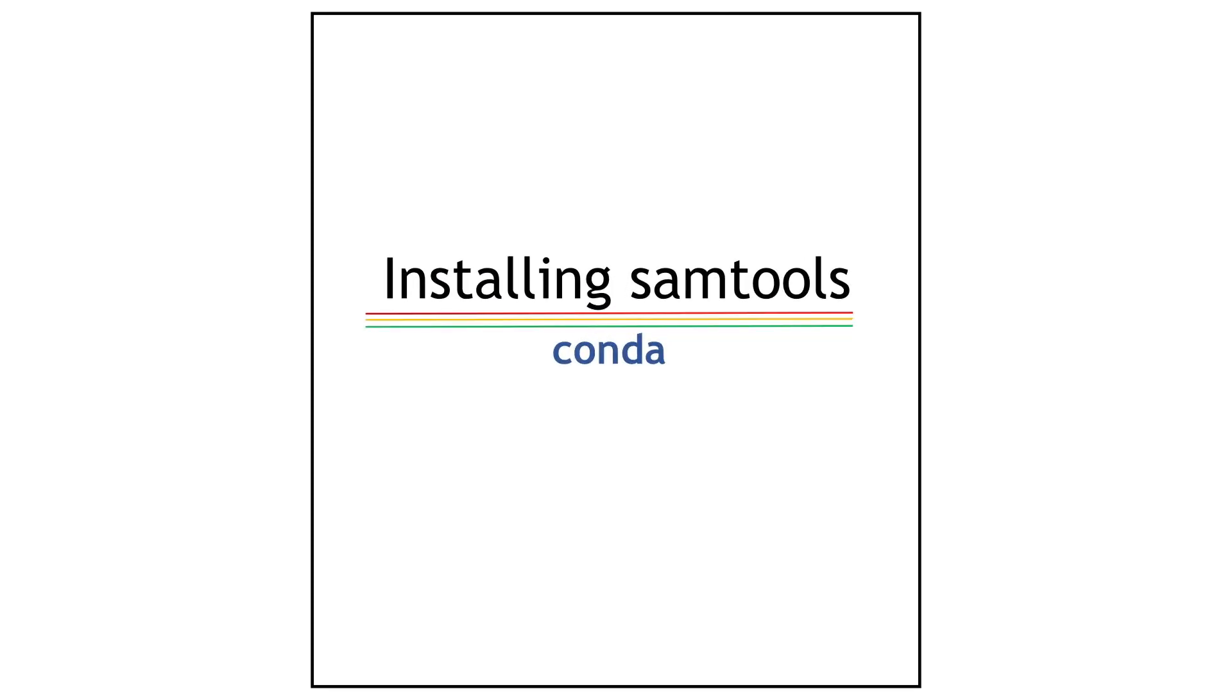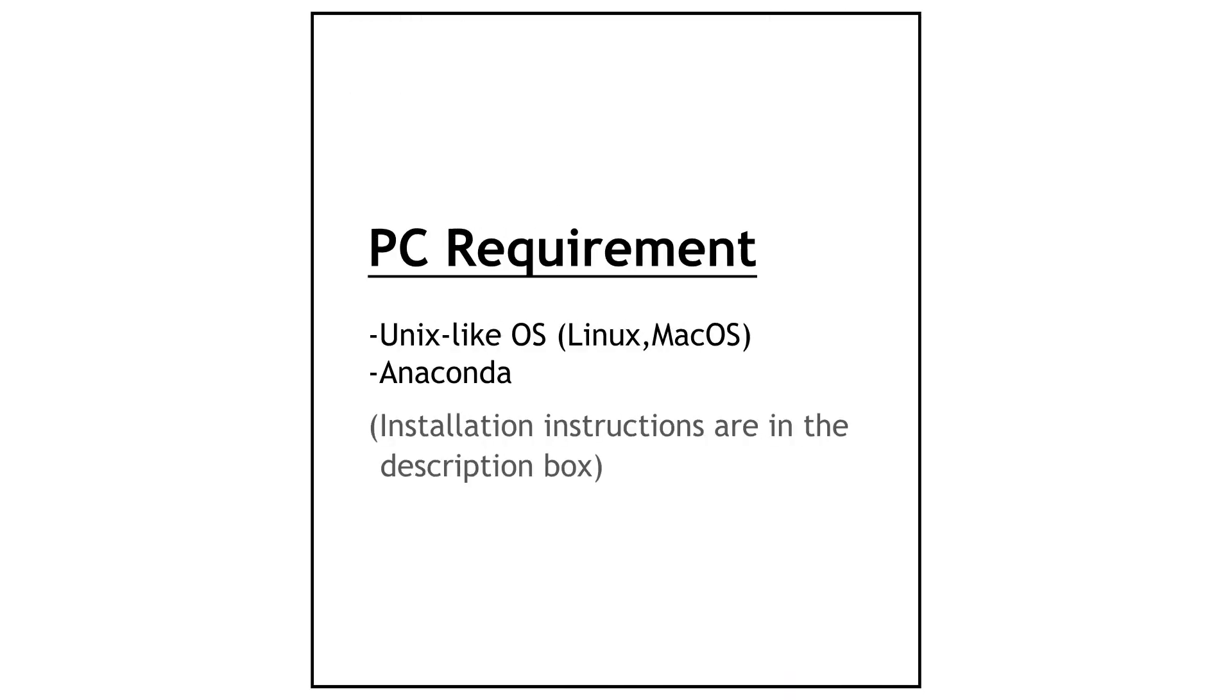Hi everyone, in today's video I'm going to show you how to install samtools using Anaconda. For this tutorial, you need to make sure you're using a Unix-like operating system, and you also need to have Anaconda installed. The instructions for installing Anaconda are in the description box, so just check them out. Let's get started.